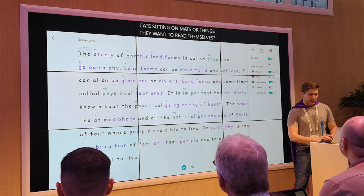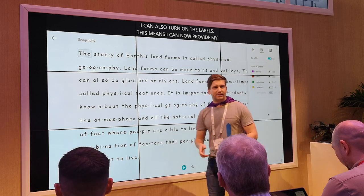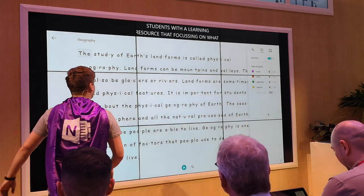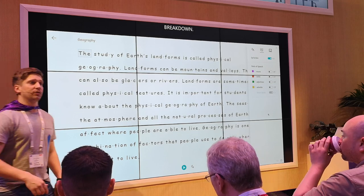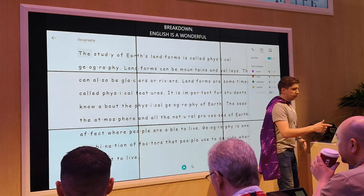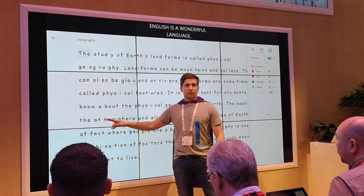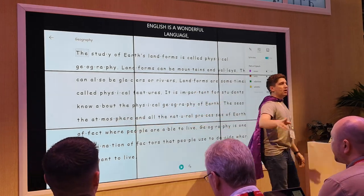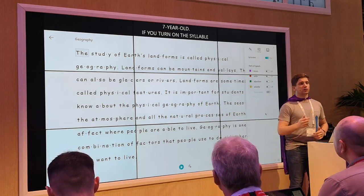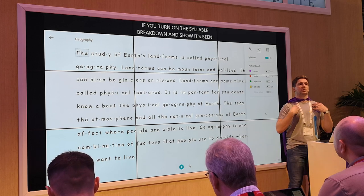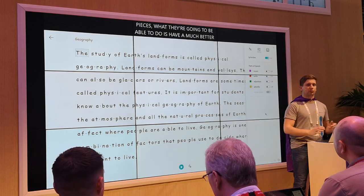I can also turn on the syllable breakdown. English is a wonderful language but phonetically it's quite tricky. If you show a six or seven-year-old a word such as 'atmosphere', they're going to really struggle to read it. If you turn on that syllable breakdown and show them it's broken down into converted pieces, what they're now going to be able to do is have a much better chance of decoding it — which means much less chance of them asking you for help, and they have empowerment over their own learning.